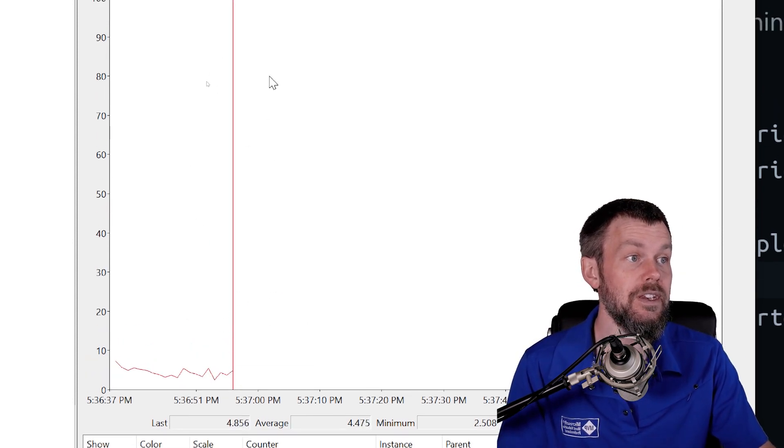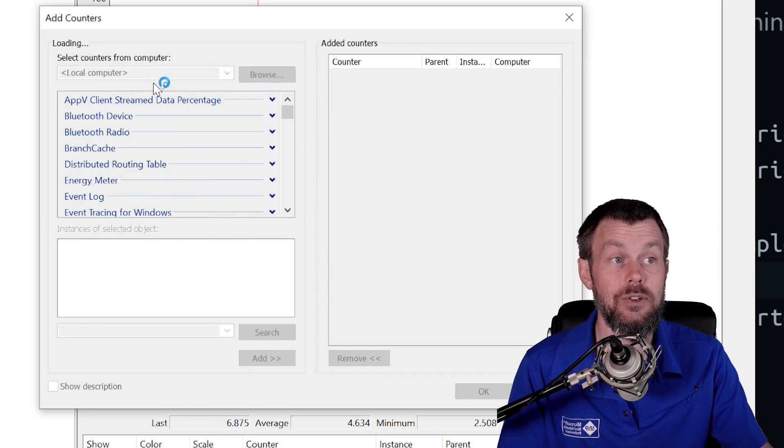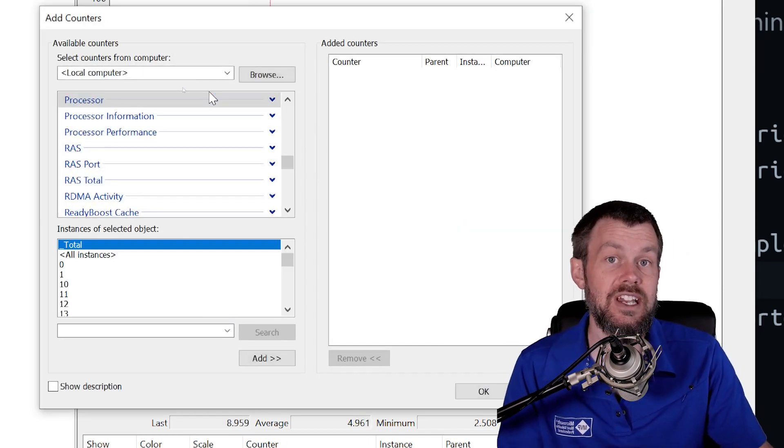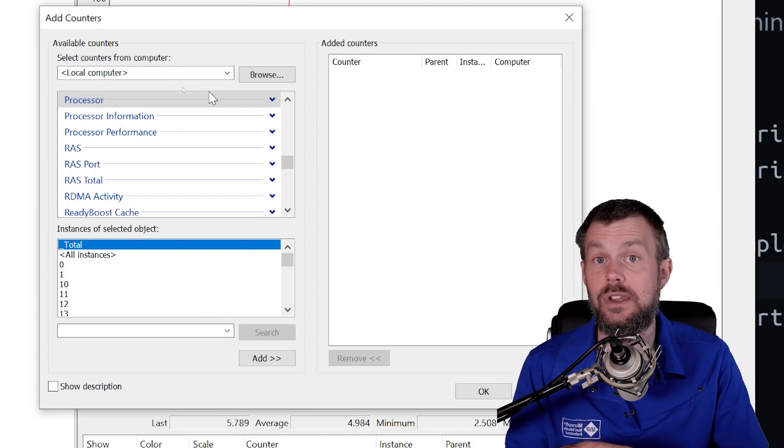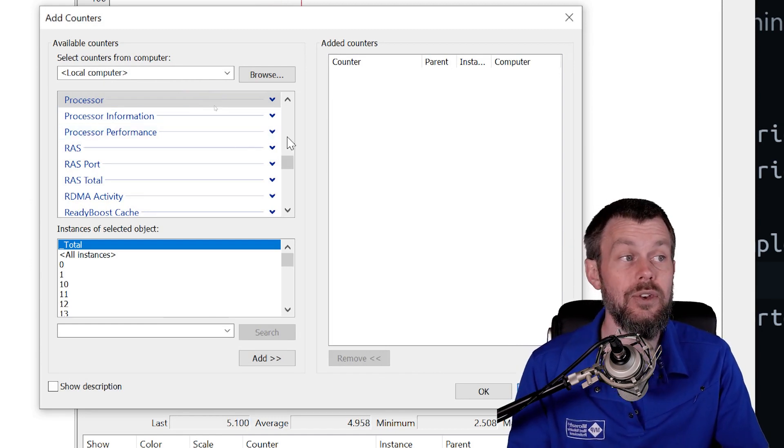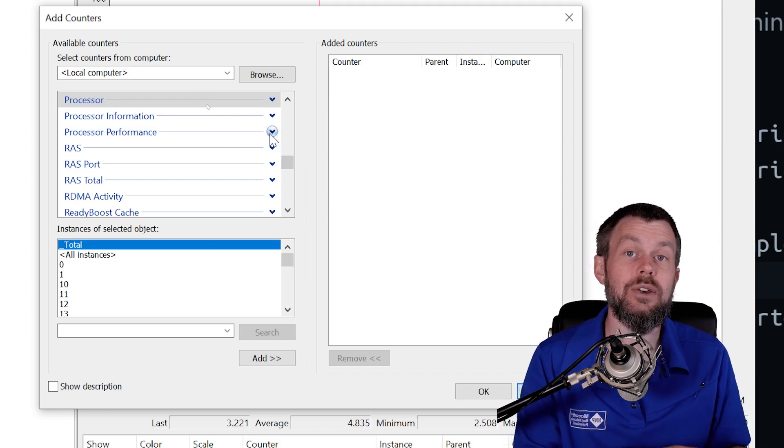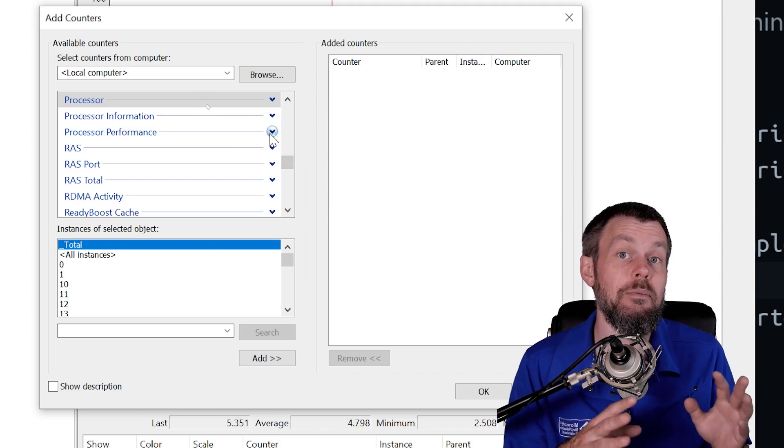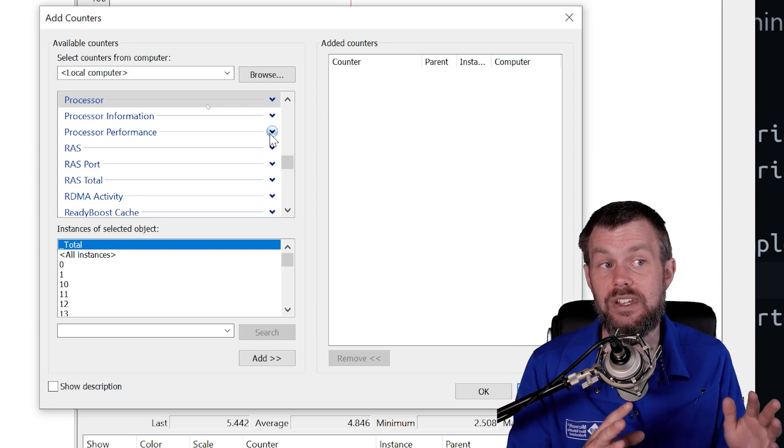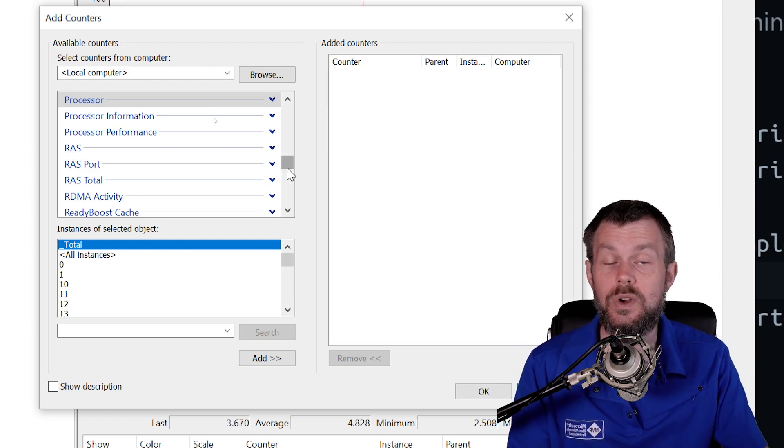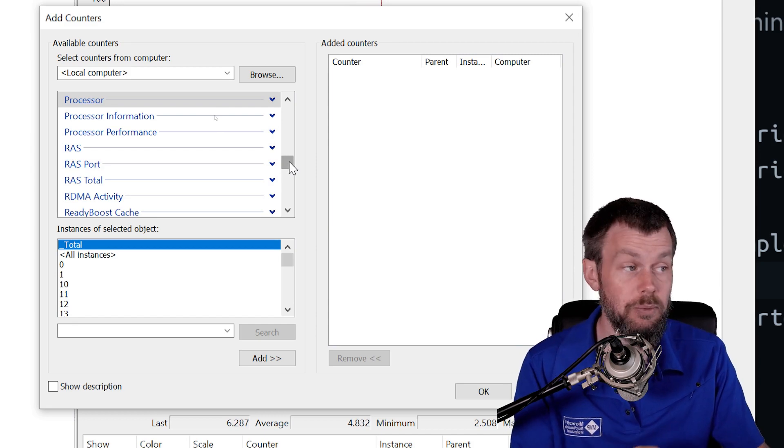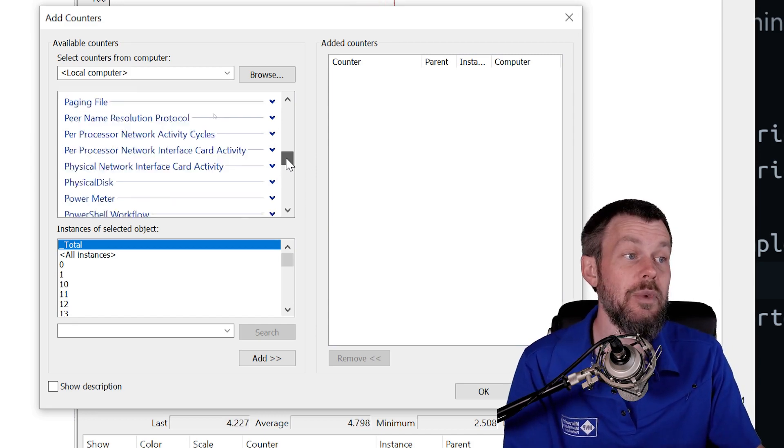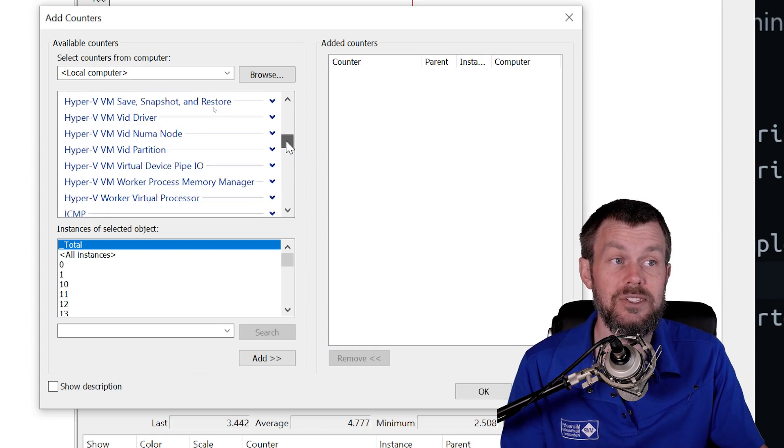Now what you can do is you can actually right-click on this graph and choose Add Counters. What this is going to do is it's actually going to query the local system's performance counter database and look for all of the registered performance counters. Keep in mind that the performance mechanism in the Windows operating system is actually extensible, so depending on what software is installed on your system, you may see different categories of metrics that are listed here.